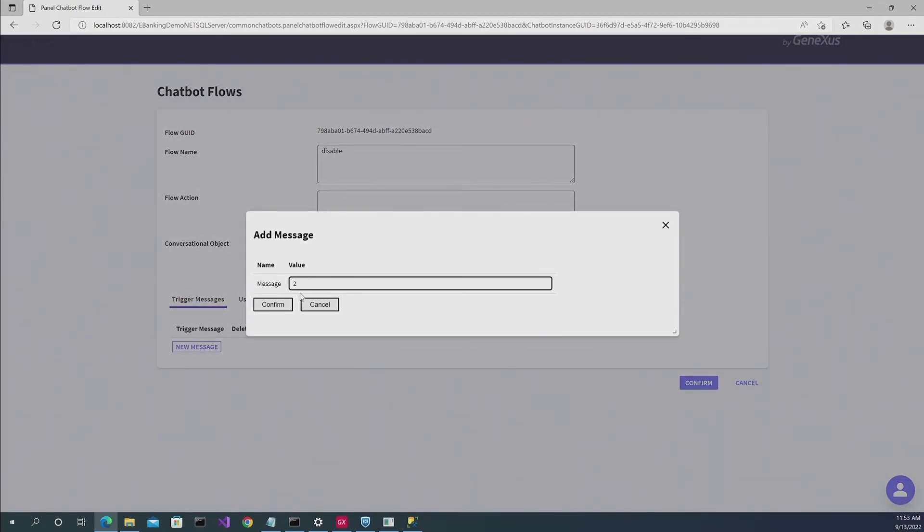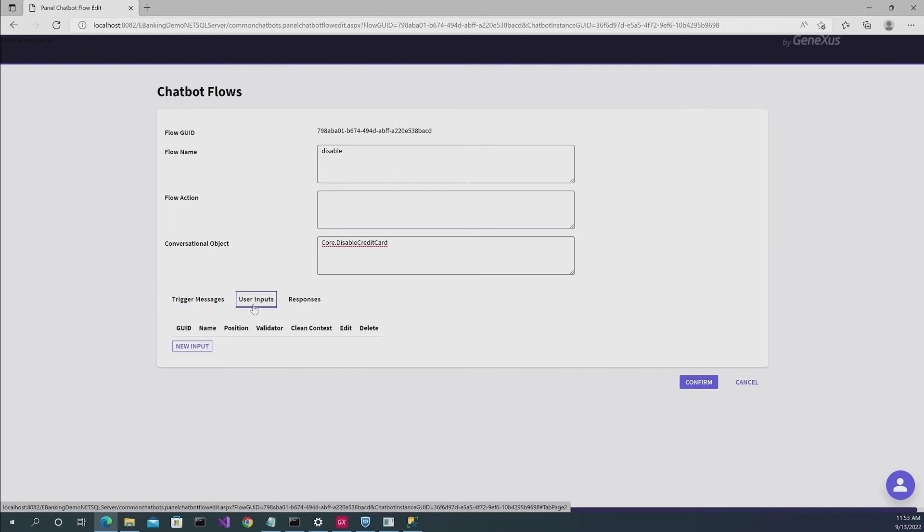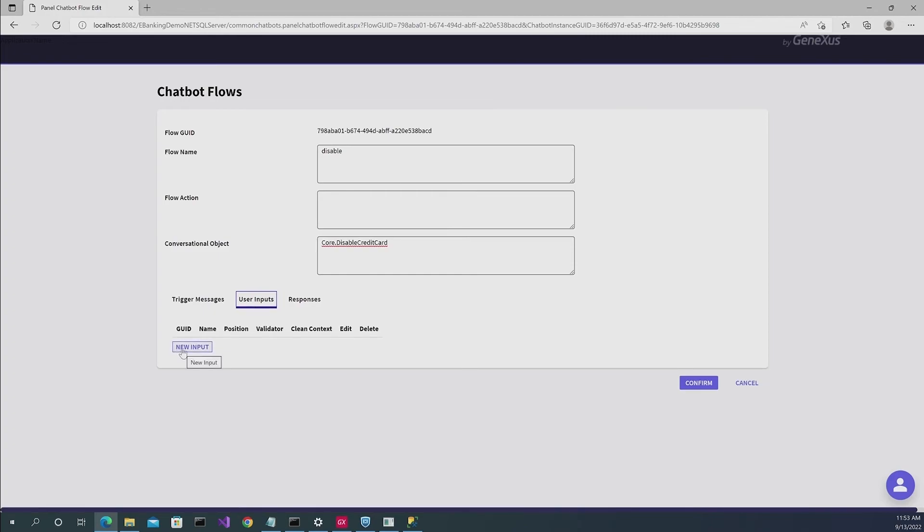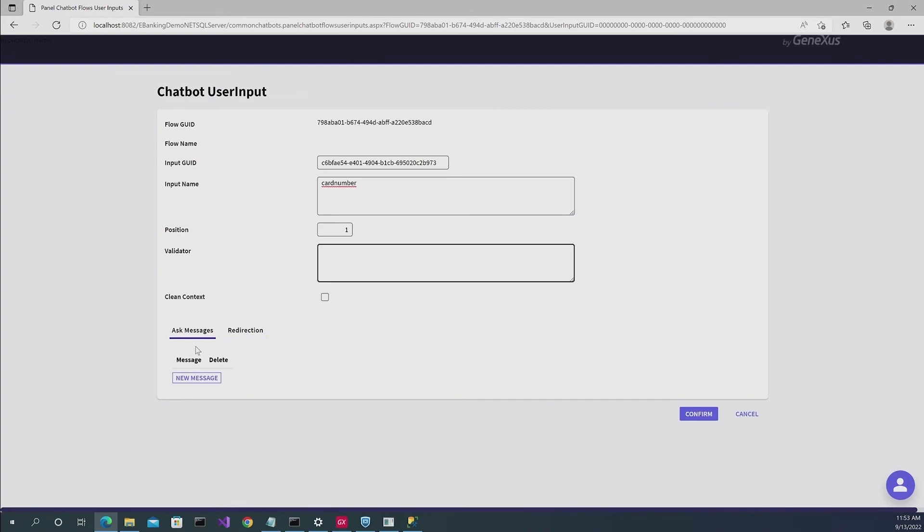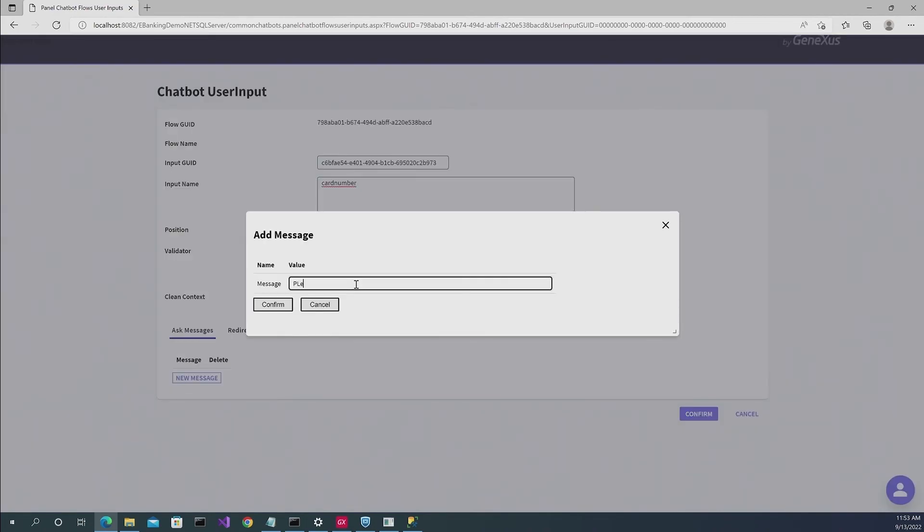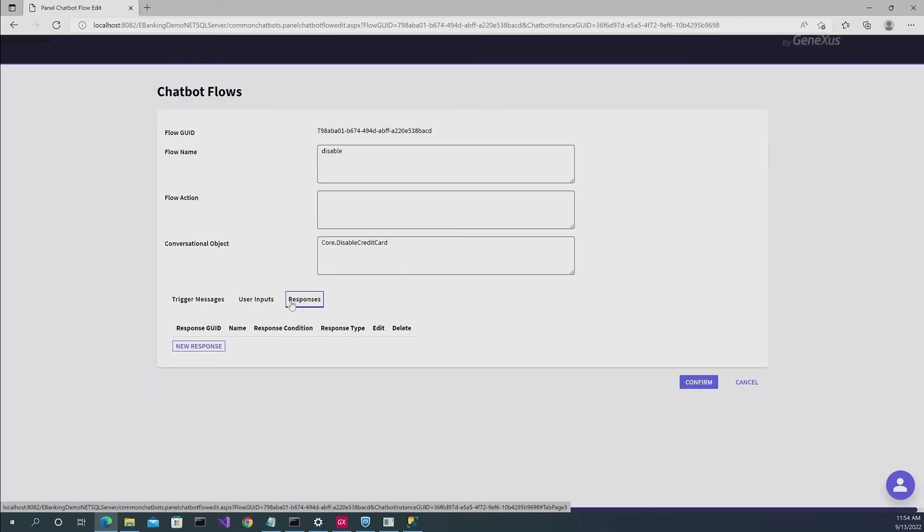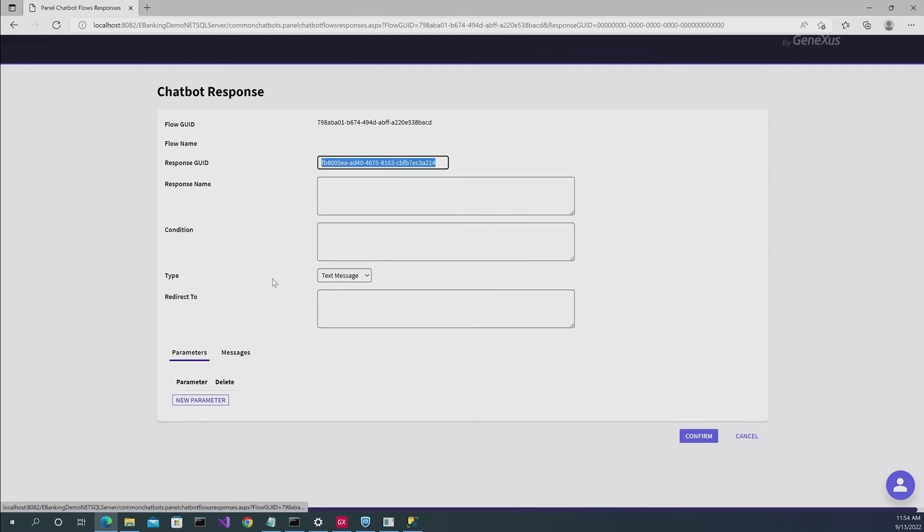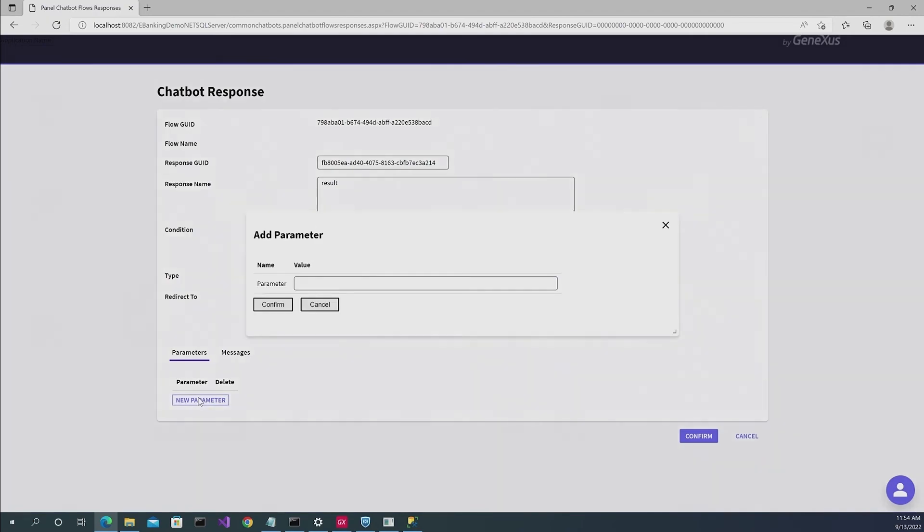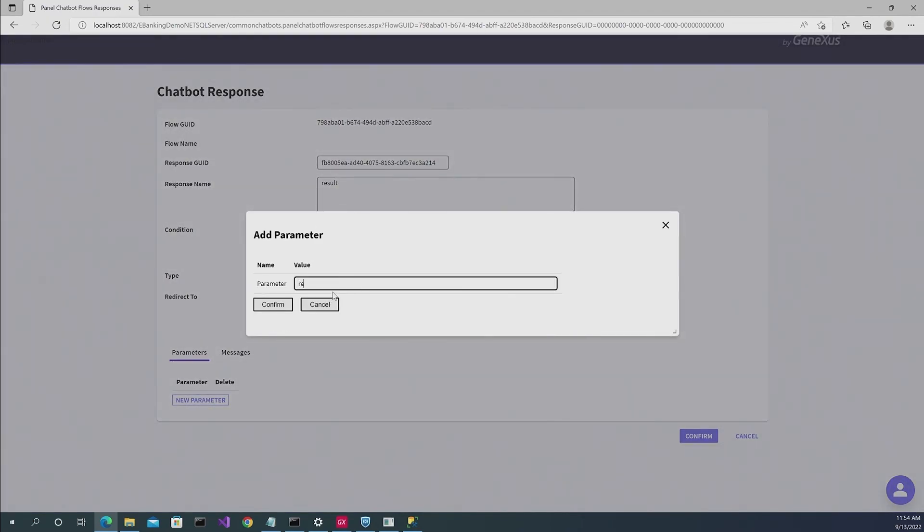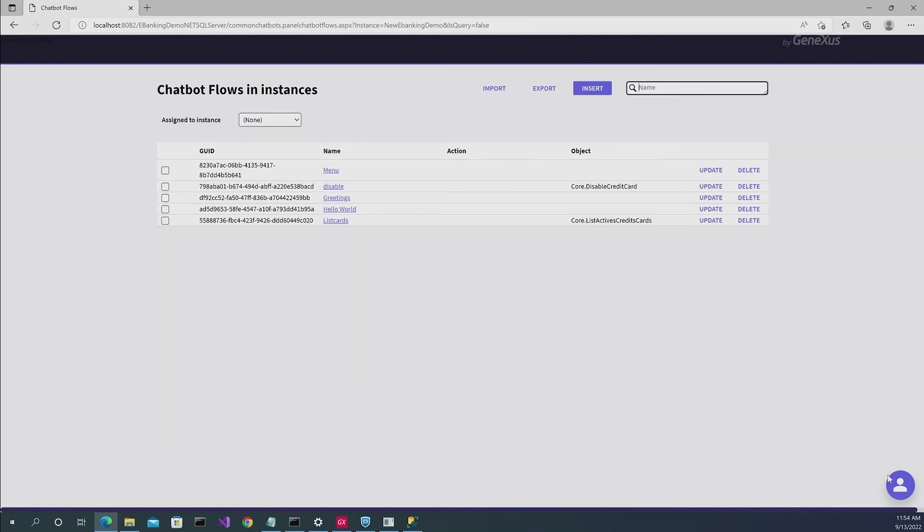The trigger message here is going to be option two. And the same thing, we're going to have to map out the user input and the user output for this procedure in responses. So we are going to call it card number, position is going to be number one. And as a message to request those data, the message is going to be please give me your credit number. We click on confirm. And we also have to indicate an output parameter, which we're going to call result. And then also the parameter is going to be result. And in this case, as a message, I'm just going to deploy the result of this operation, which makes reference to the output parameter that we created just now.